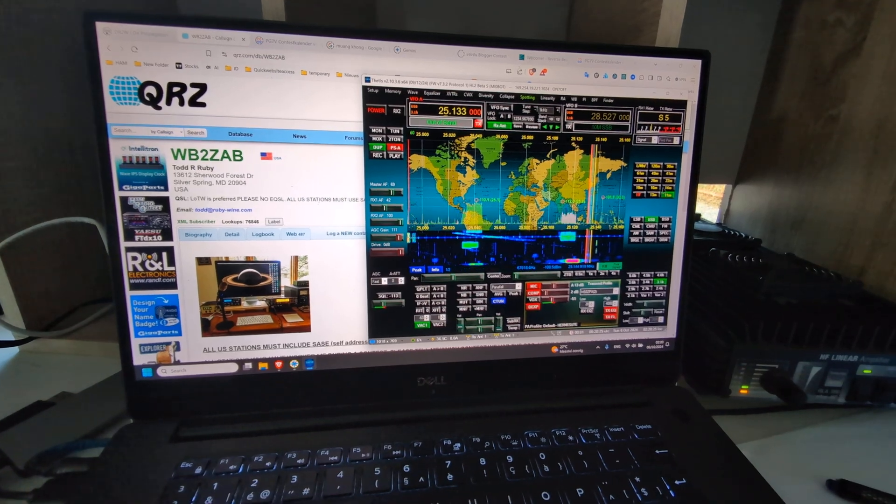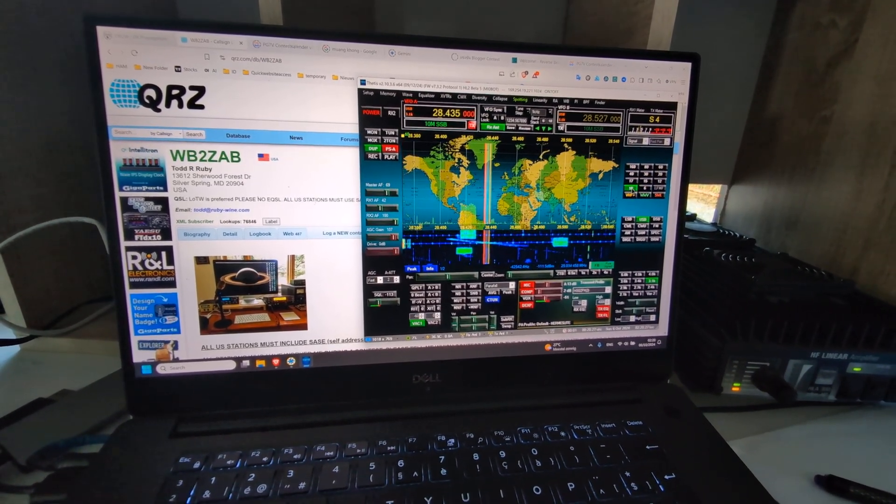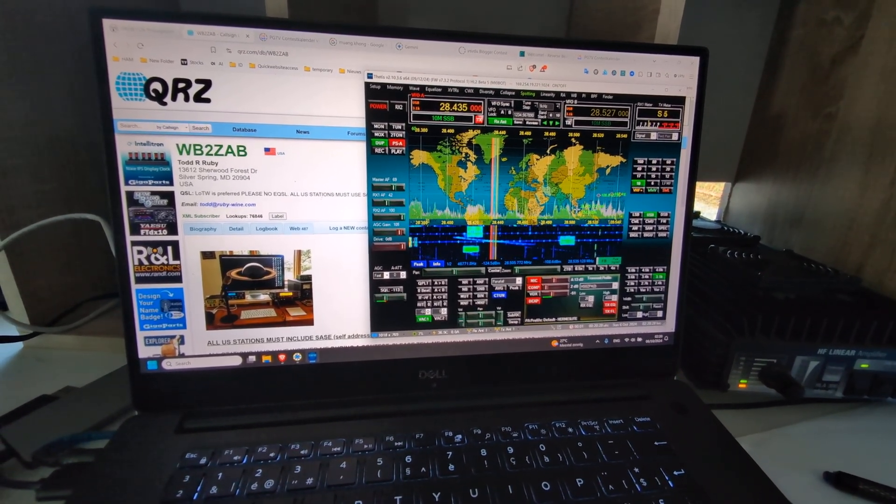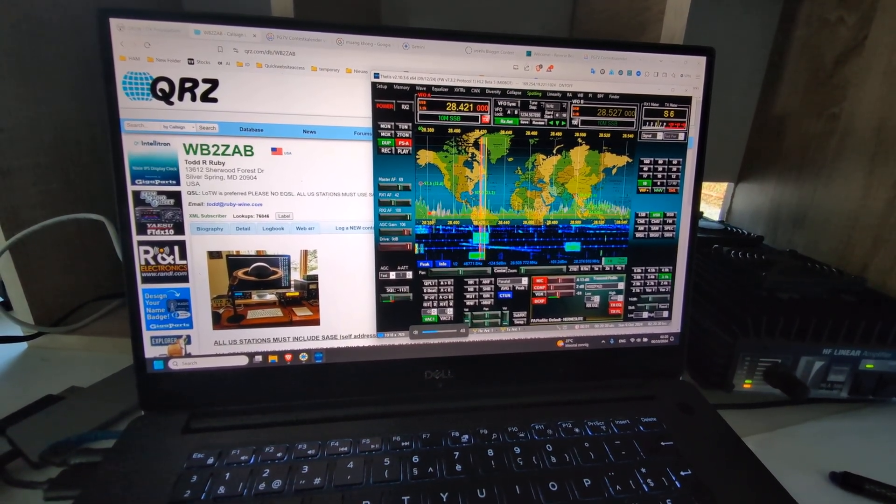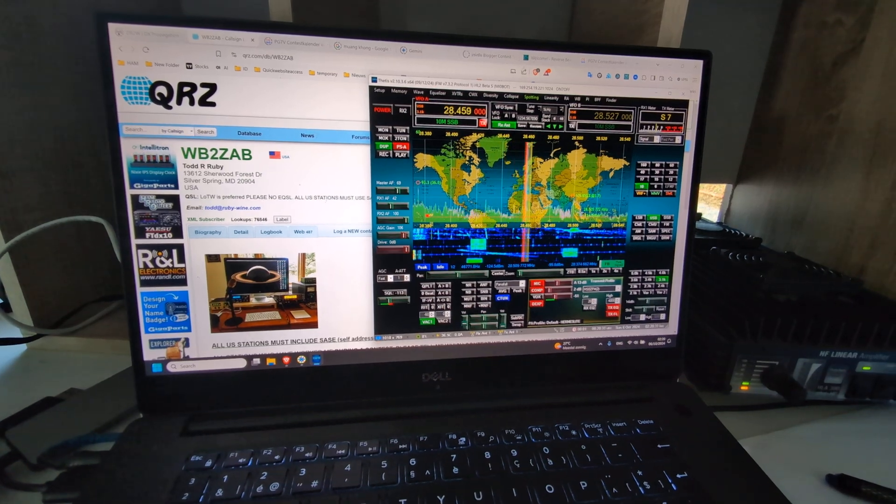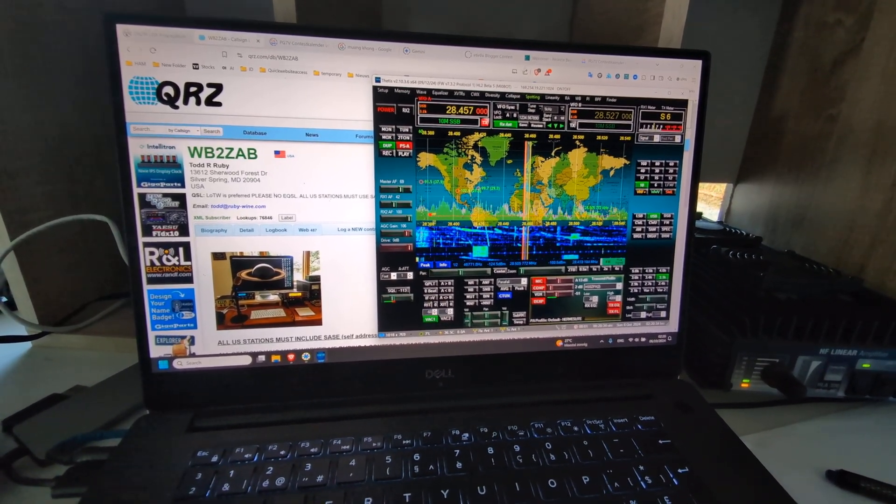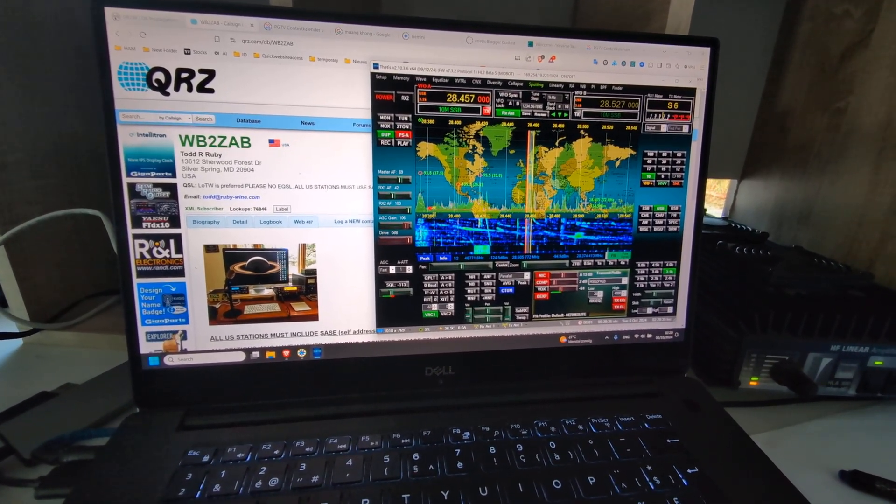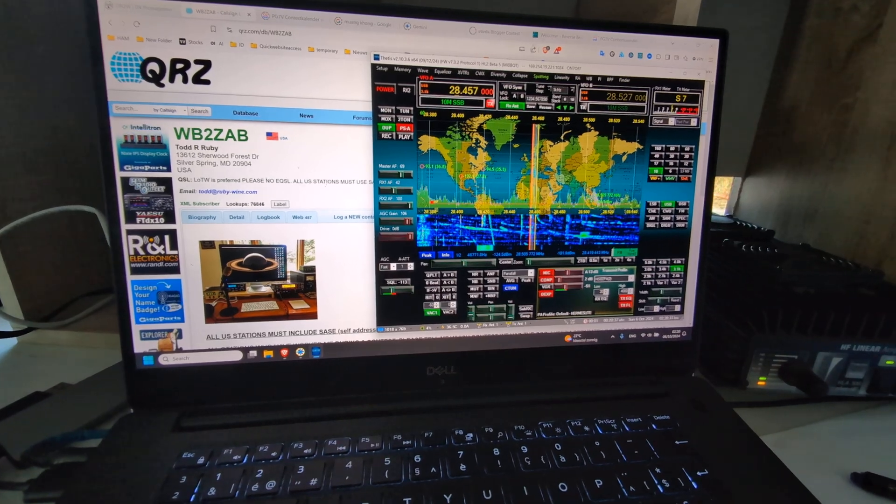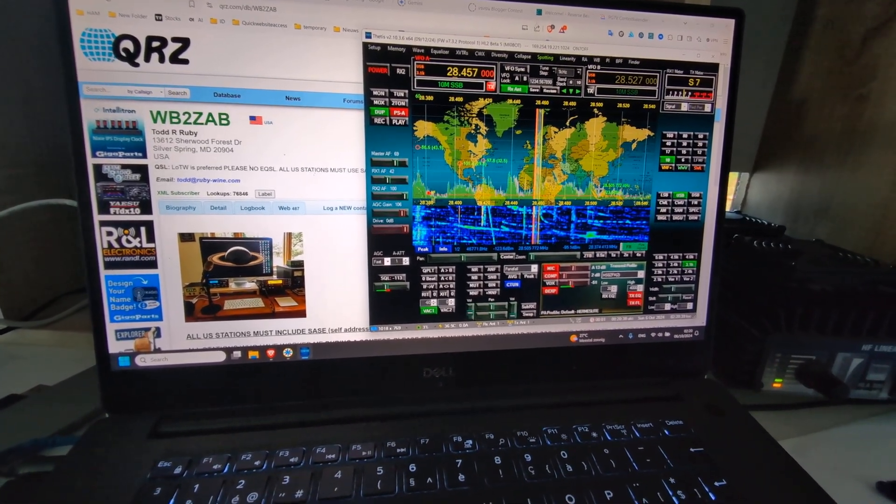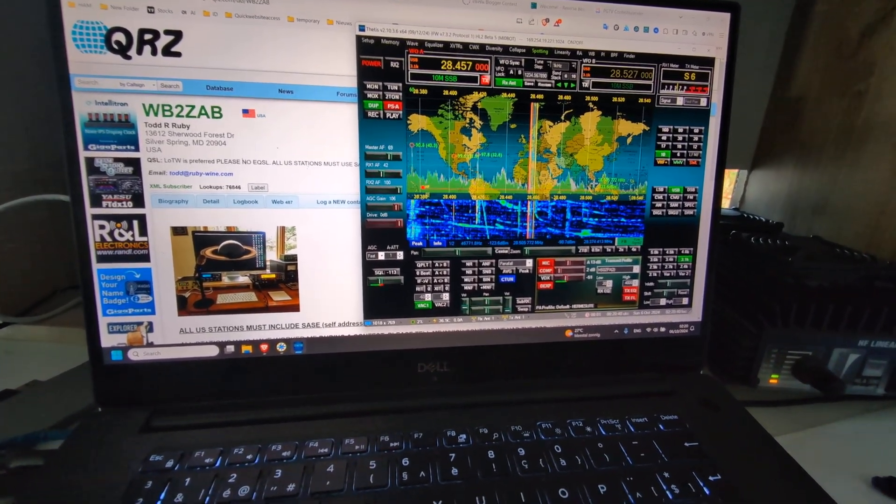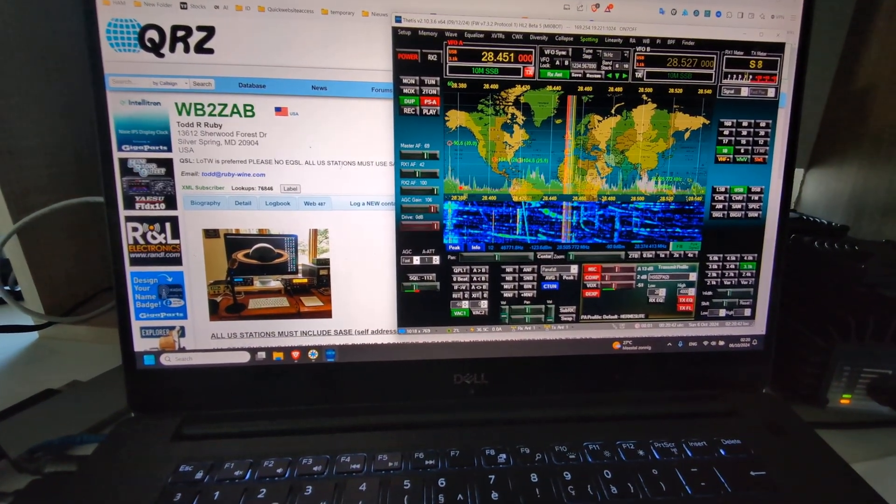So let me just go back to the 10 meter band. Look at this. Very hard to hear in North America.